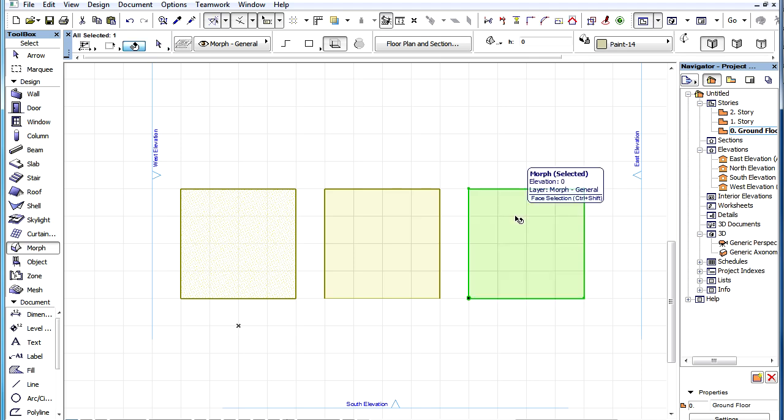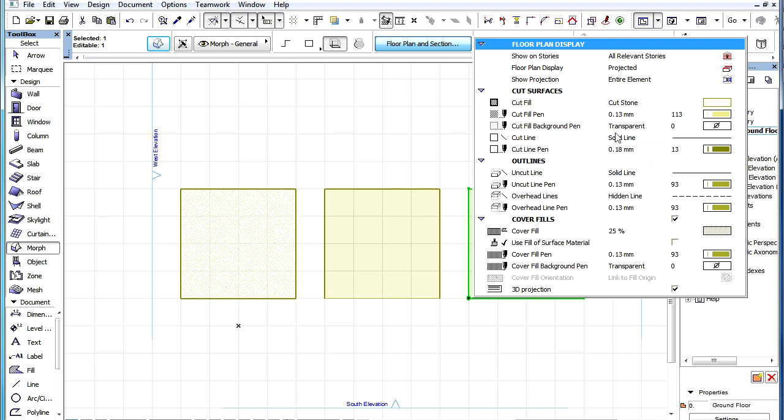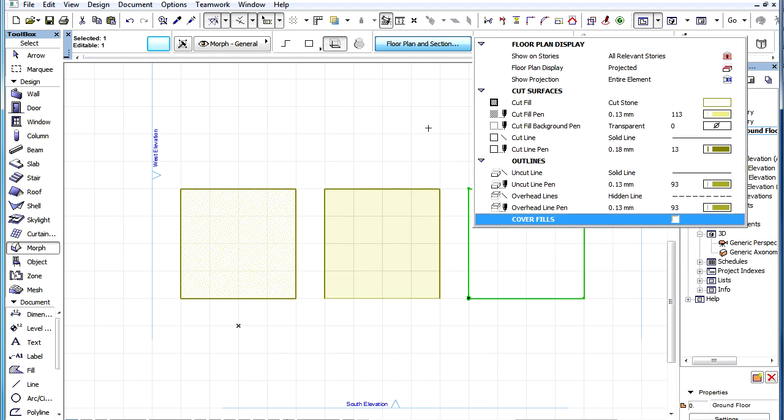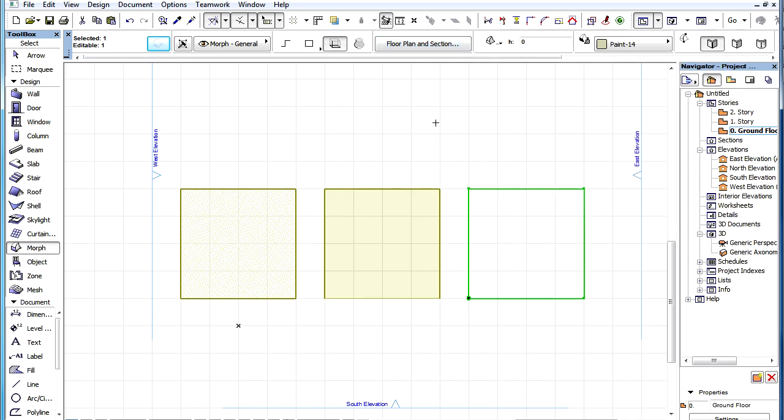If we disable Cover Fill for the Morph on the right, the Floor Plan Display is again updated accordingly.